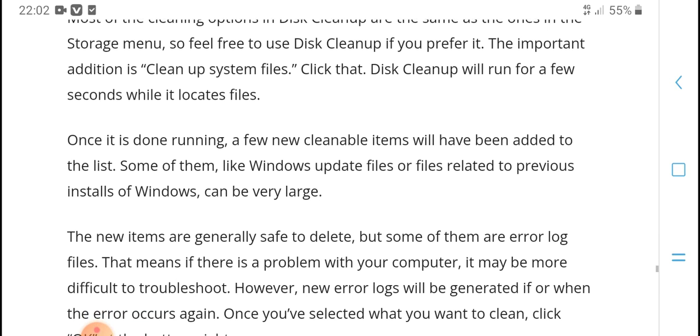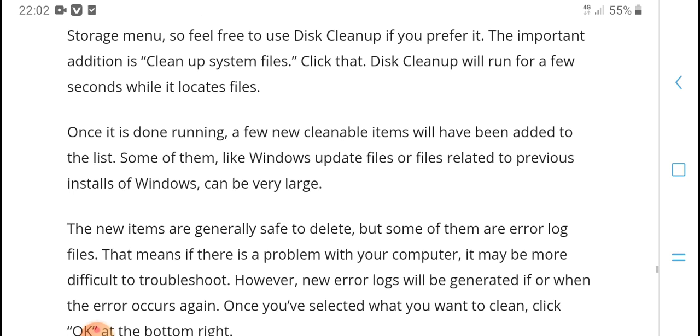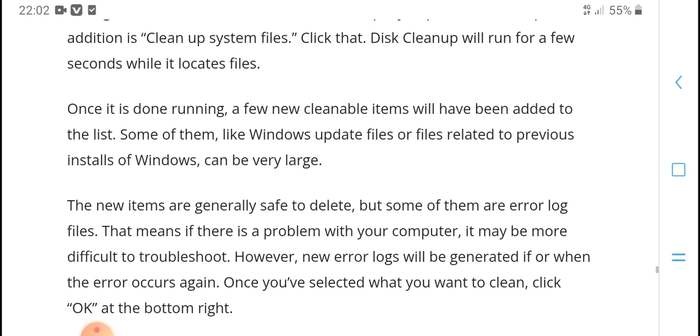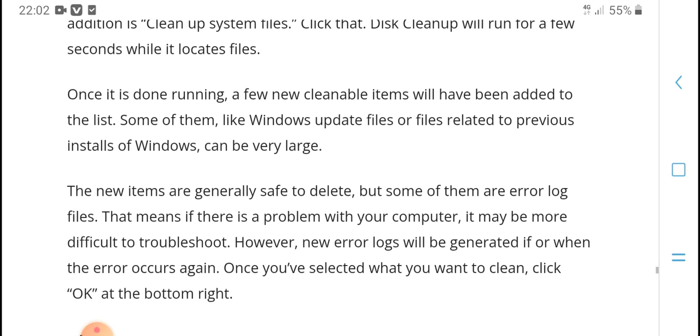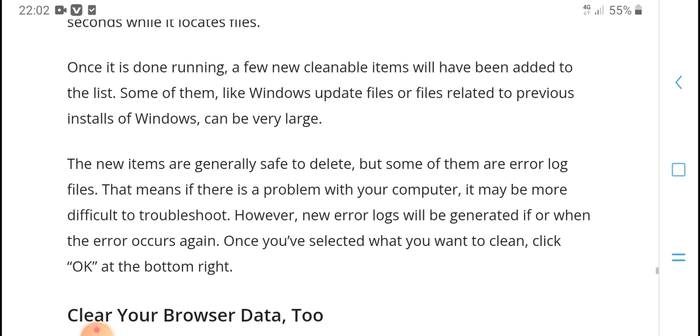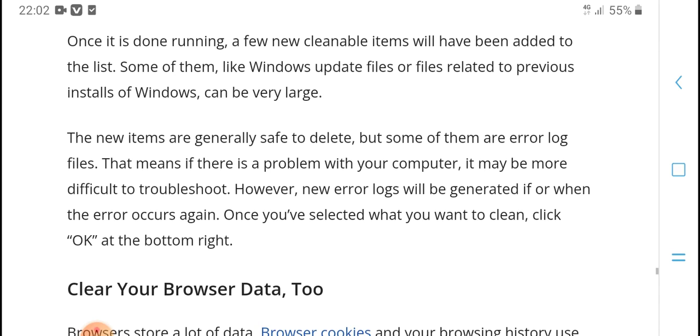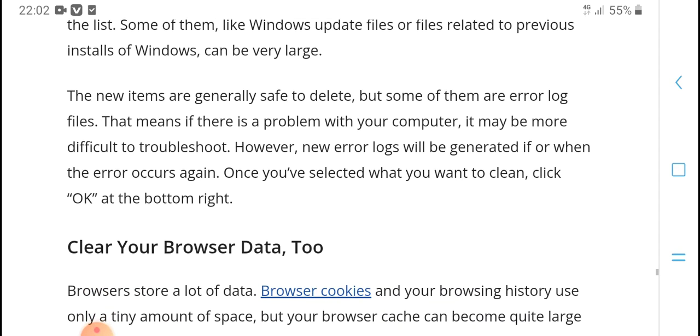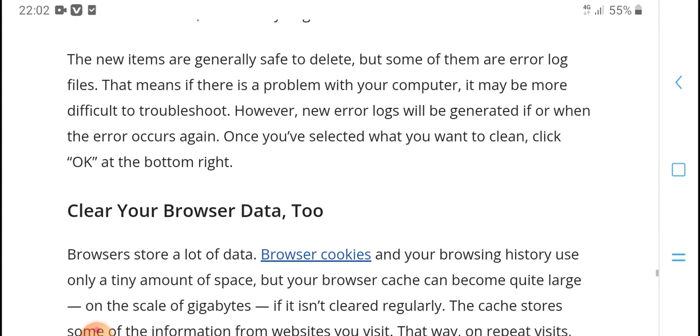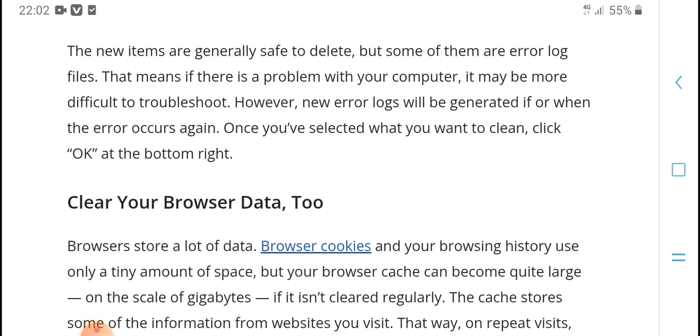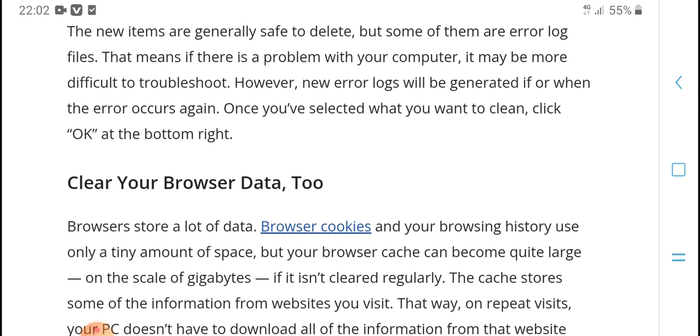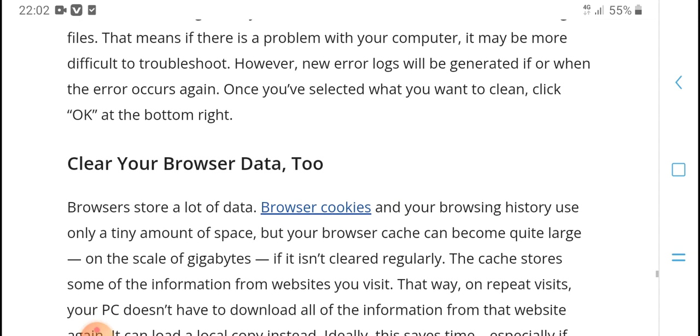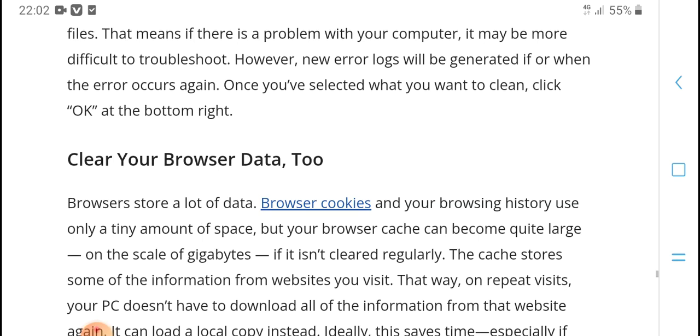For additional cleaning, click Clean up system files. Disk Cleanup will run for a few seconds and scan your files. Once it's done running, a few new cleanable items will have been added to the list. Some of them, like Windows Update files or files related to previous installs of Windows, can be very large. The new items are generally safe to delete, but some of them are error log files.